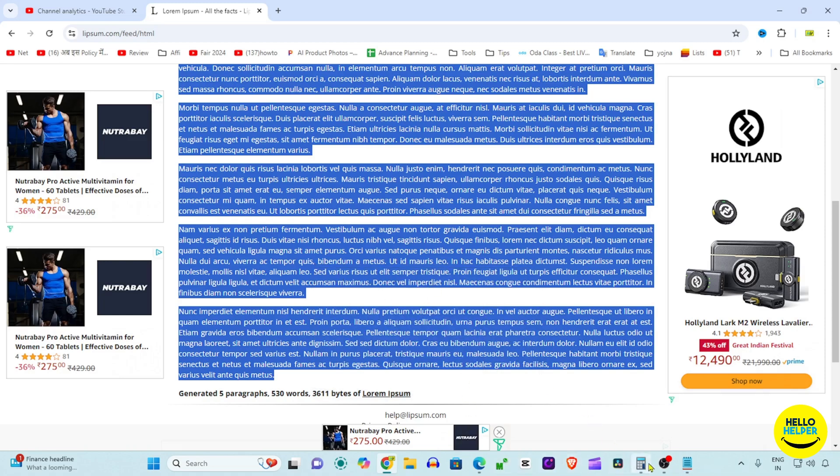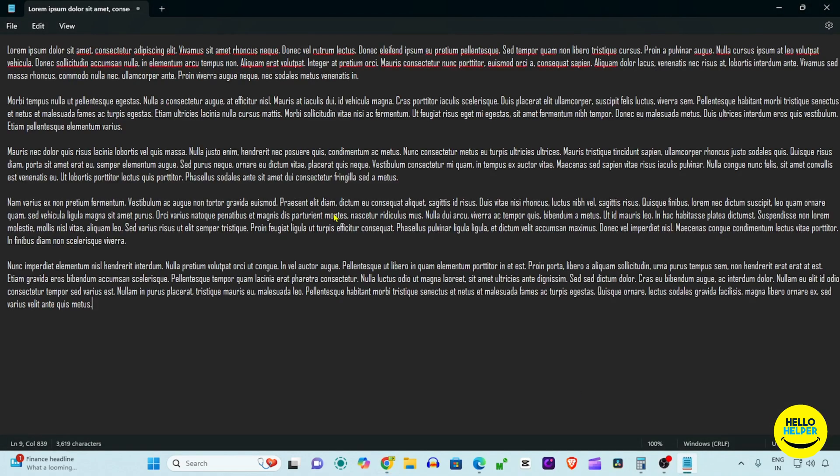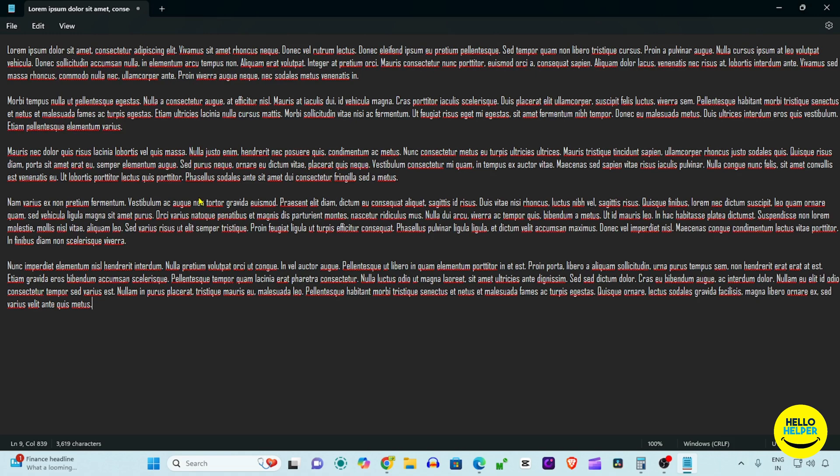Now we copy this text and then we are going to paste it into our Notepad. Right here you can see that this is the sample text which we have pasted, and right now we want to convert this text as a PDF.